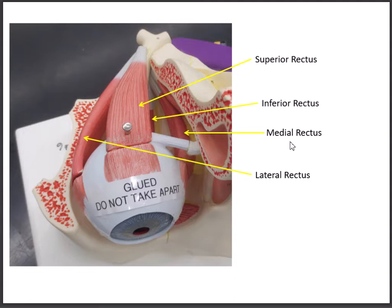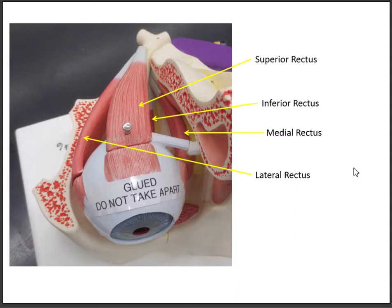Finally, the last rectus is the medial rectus. It starts in the back of the eyeball and goes to the inside of the eyeball. So the medial rectus is on the inside, the lateral rectus is on the outside, the superior rectus is on top, and the inferior rectus goes to the bottom of the eyeball. When the medial rectus contracts, it pulls the eyes in — like being cross-eyed. Just remember: any muscle in the eye named rectus moves the eye in the direction of its name.